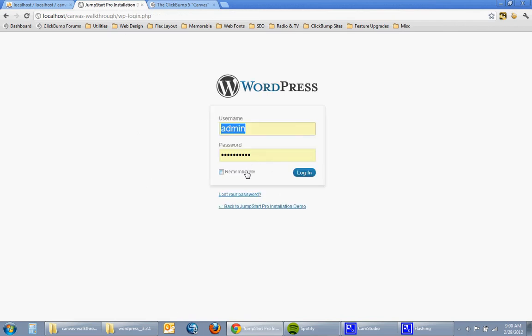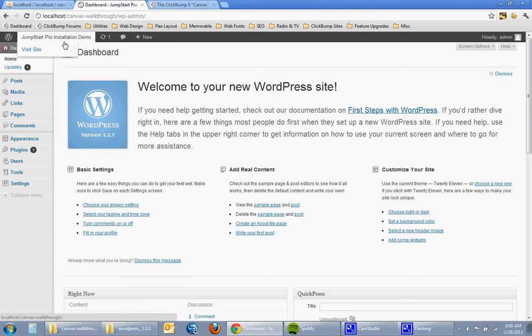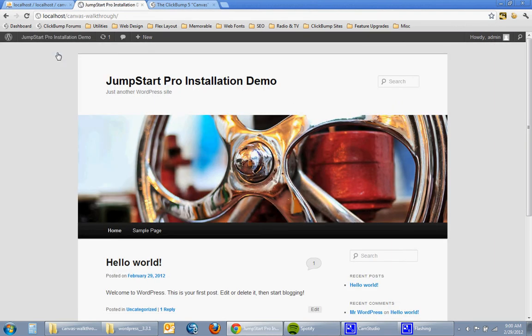Alright, so here is the default website and I'll just click visit site to show you.